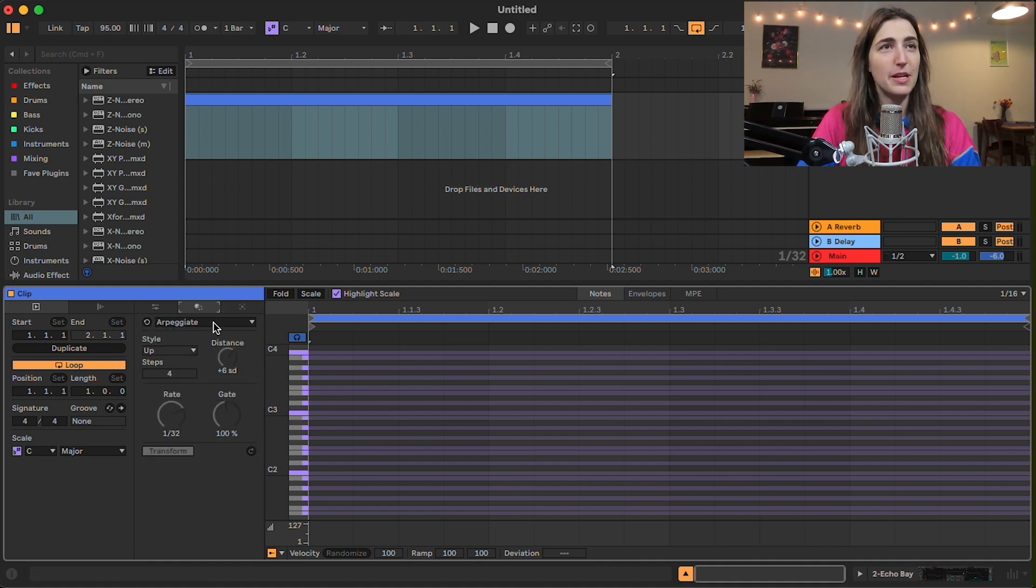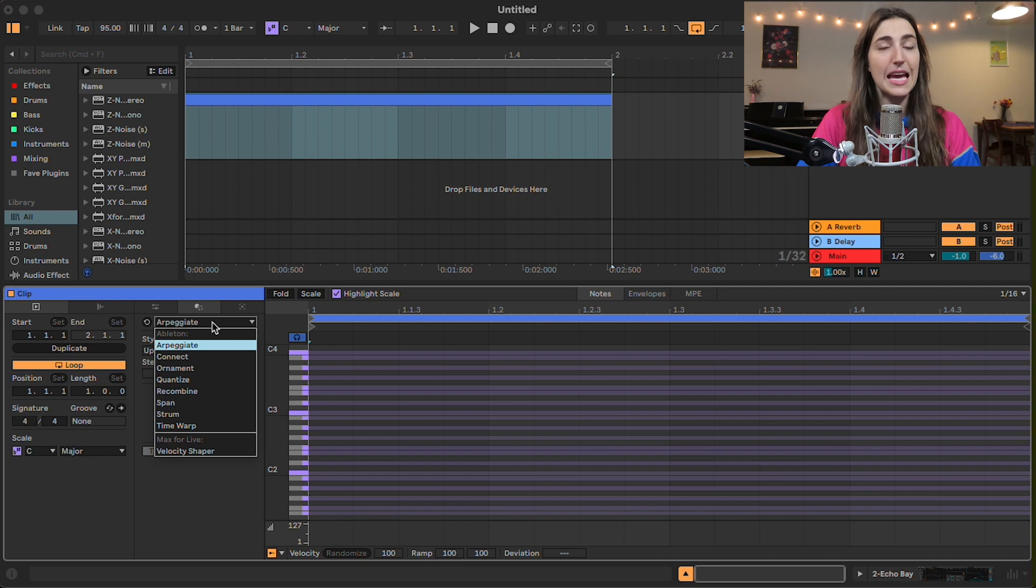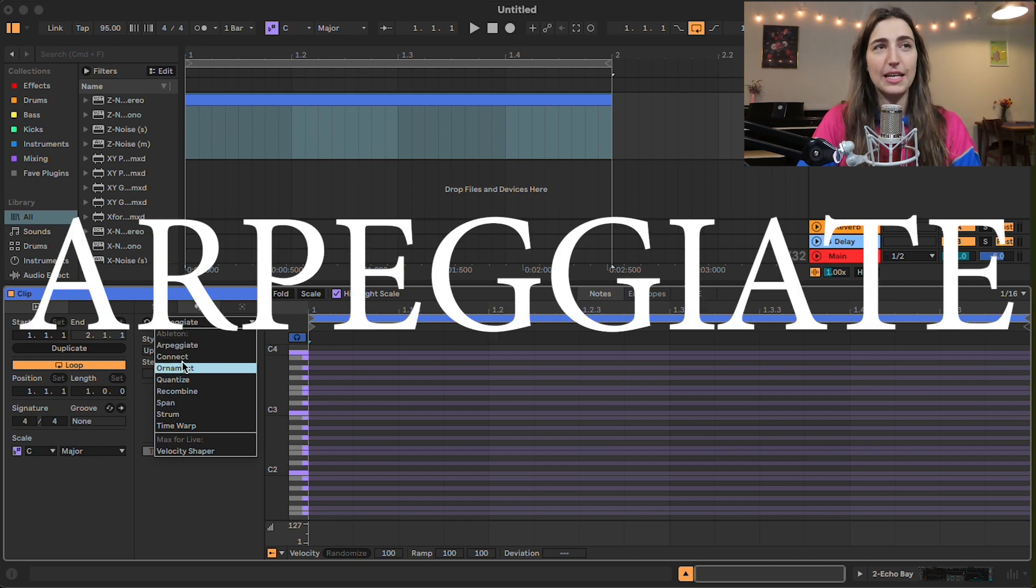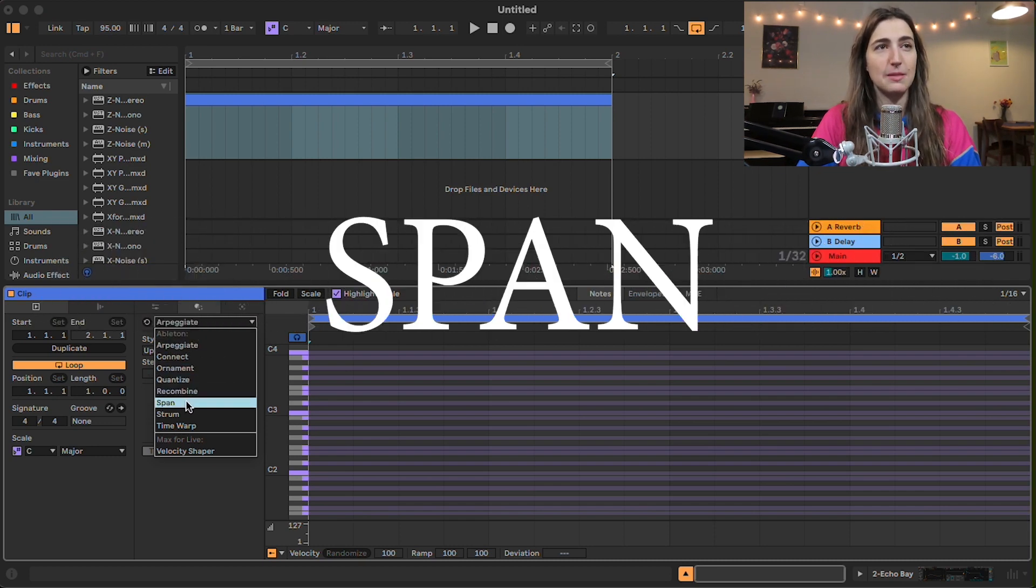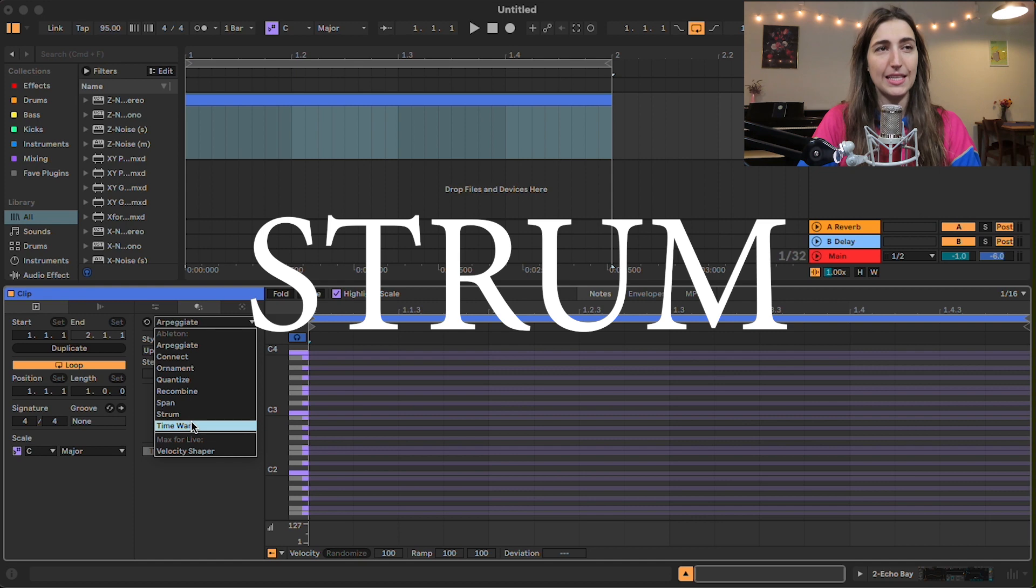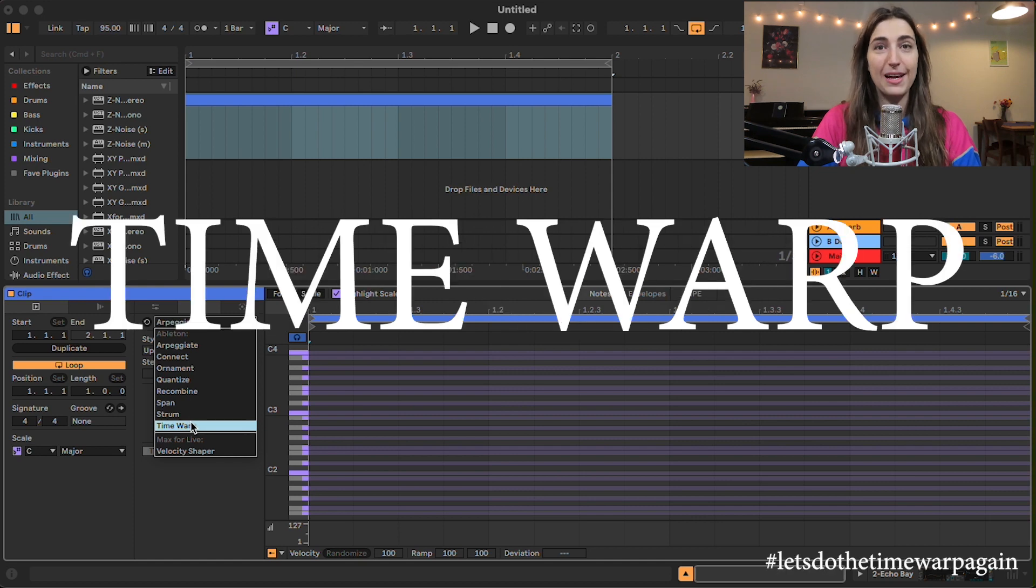We have our generative tools here. Today we're going to be looking into our transformation tools. So you're going to see on this drop-down menu, we have eight different transformation tools. Arpeggiate, Connect, Ornament, Quantize, Recombine, Span, Strum, and Time Warp. Let us start with Arpeggiate.